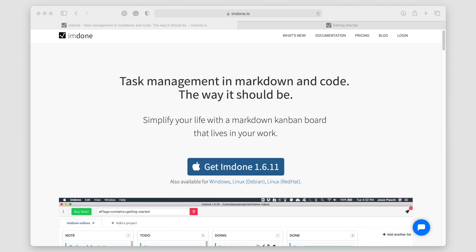Hello everyone, my name is Anton and today I want to talk about this Markdown application that gives you Kanban board views. If you're looking for a solution where you're using Markdown and you want to get that Kanban view, this might be the application for you. It's called I'm Done. Let's go ahead and take a walkthrough of it.